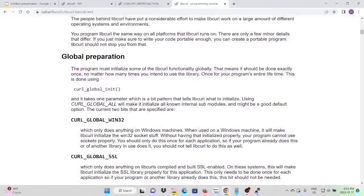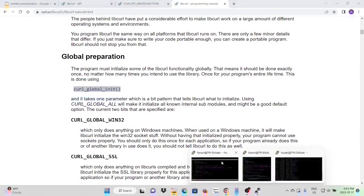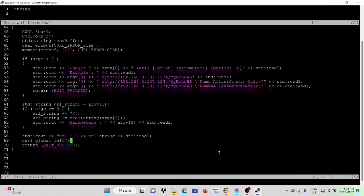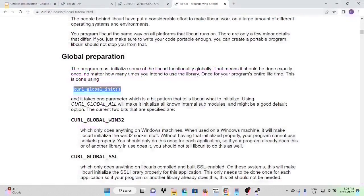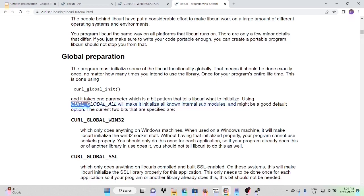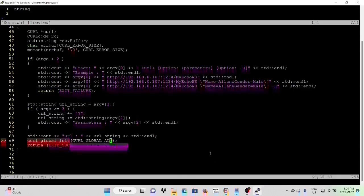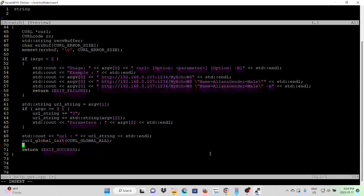And then we print out our URL using libcurl. First, we have to invoke the global preparation function, which is curl_global_init. This function takes one parameter, which is a bit pattern that tells libcurl what to initialize. In general, using curl_global_all as parameter.